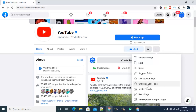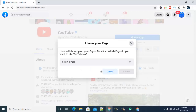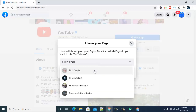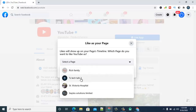I already followed this with my page but I want to like it again with another page. Click on 'like' and it's going to display an option where you select the page you want to use to like this page. It's displaying four different pages — I have more than four pages. The first TS Tech Talk is the one I already liked the page with, so it's not showing that option since I already liked it with that page. These are the remaining pages I haven't followed the YouTube page with yet.